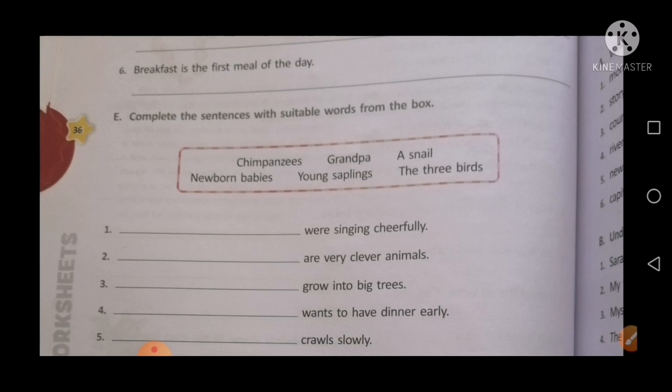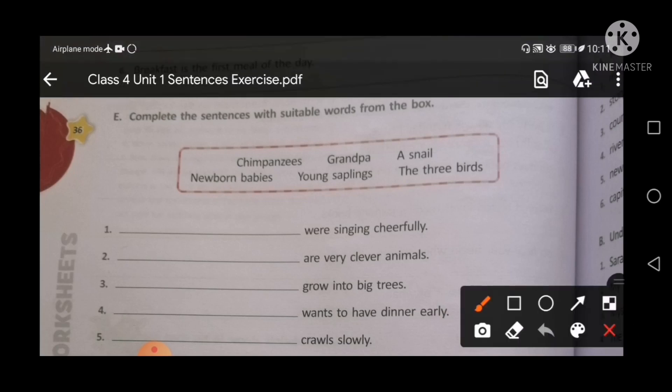Point number two: the blank are very clever animals. So find out the animal's name — yes — Chimpanzees. Chimpanzees are very clever animals.